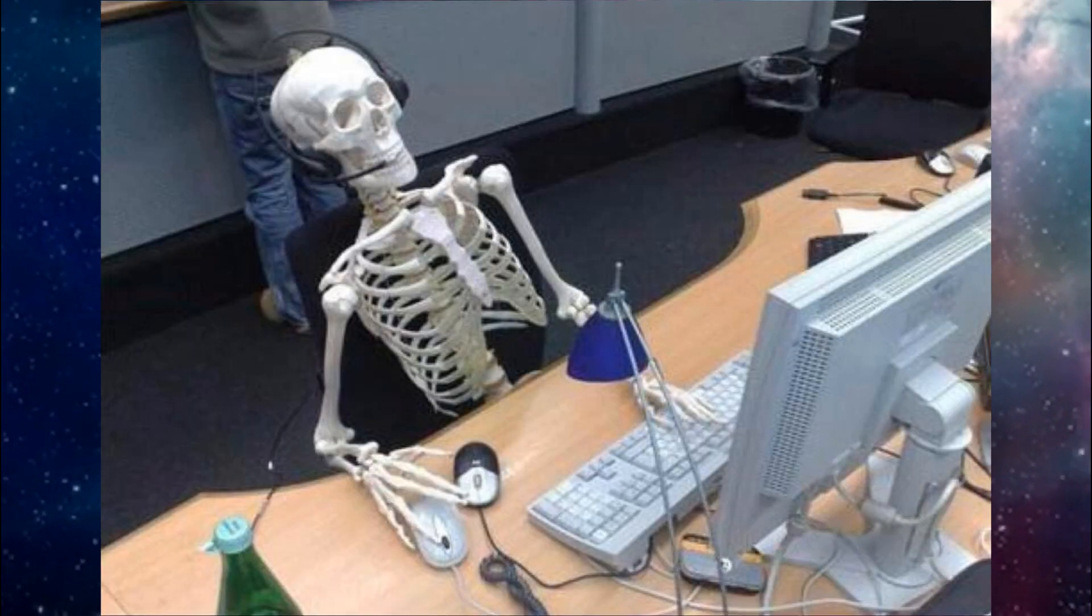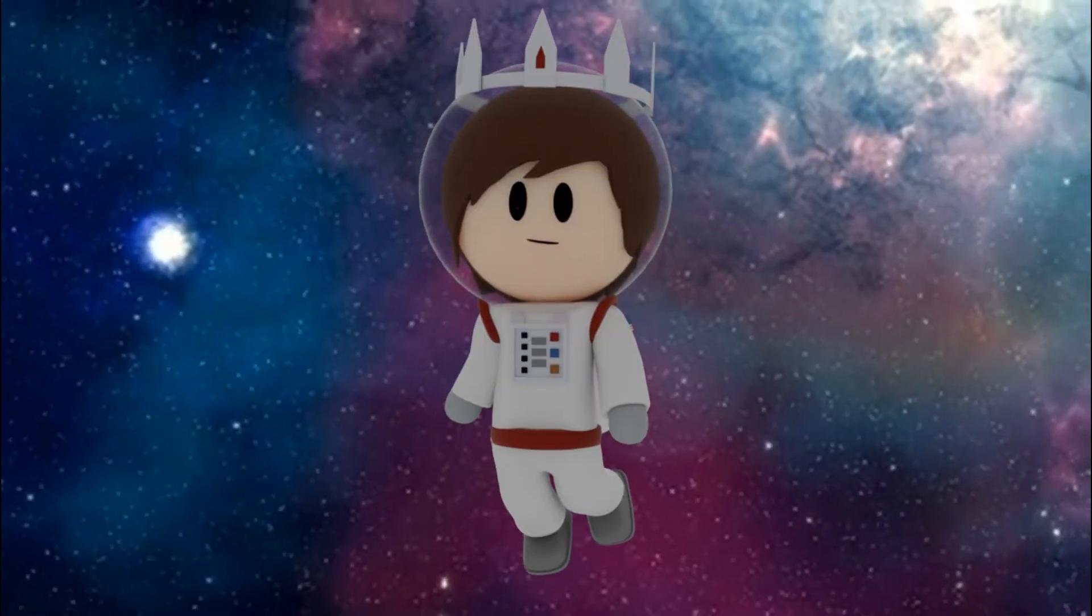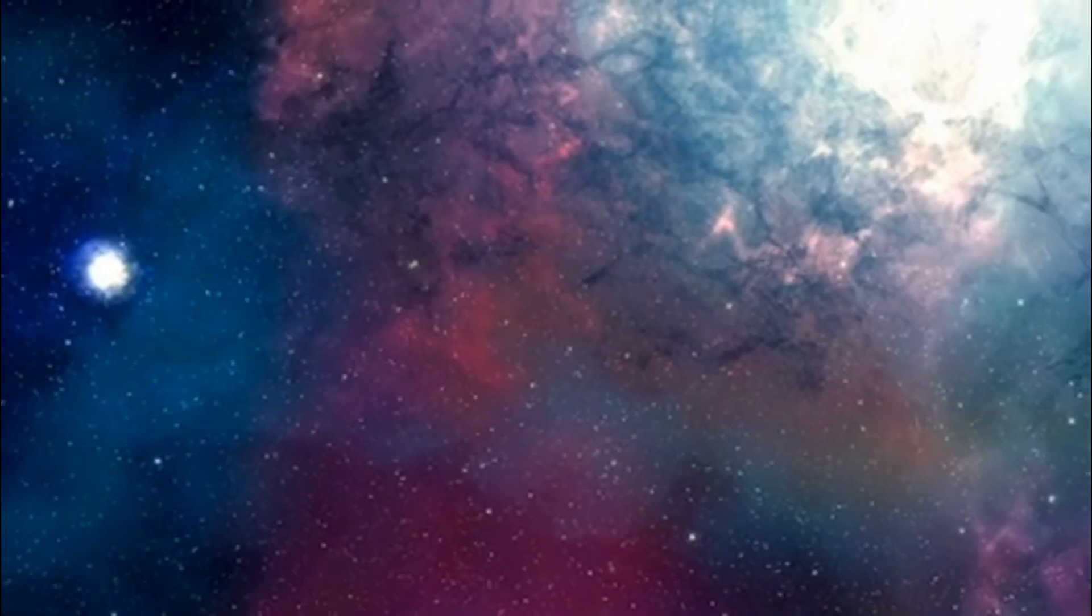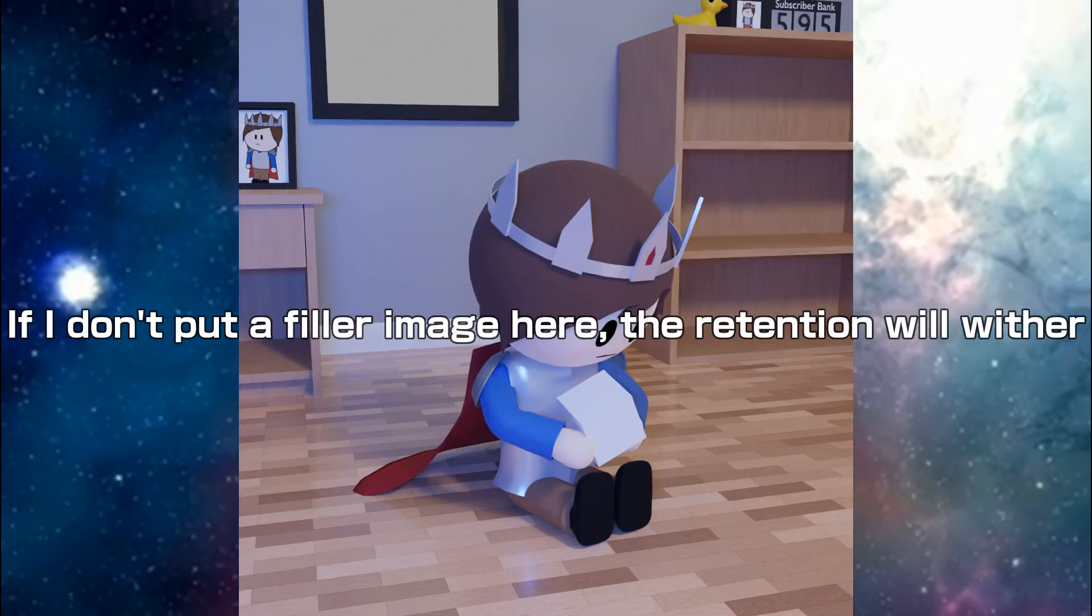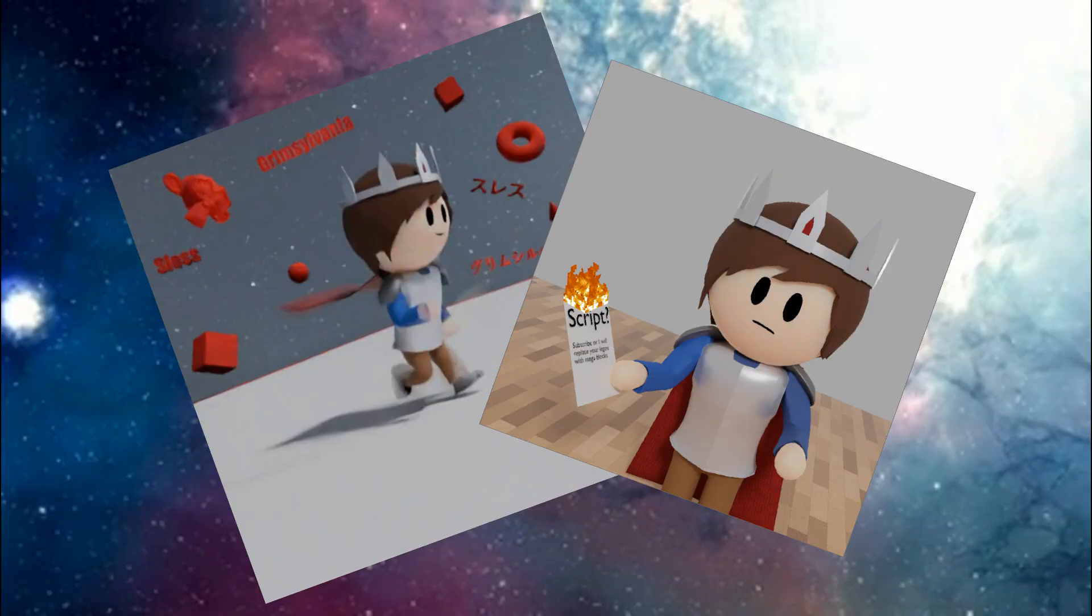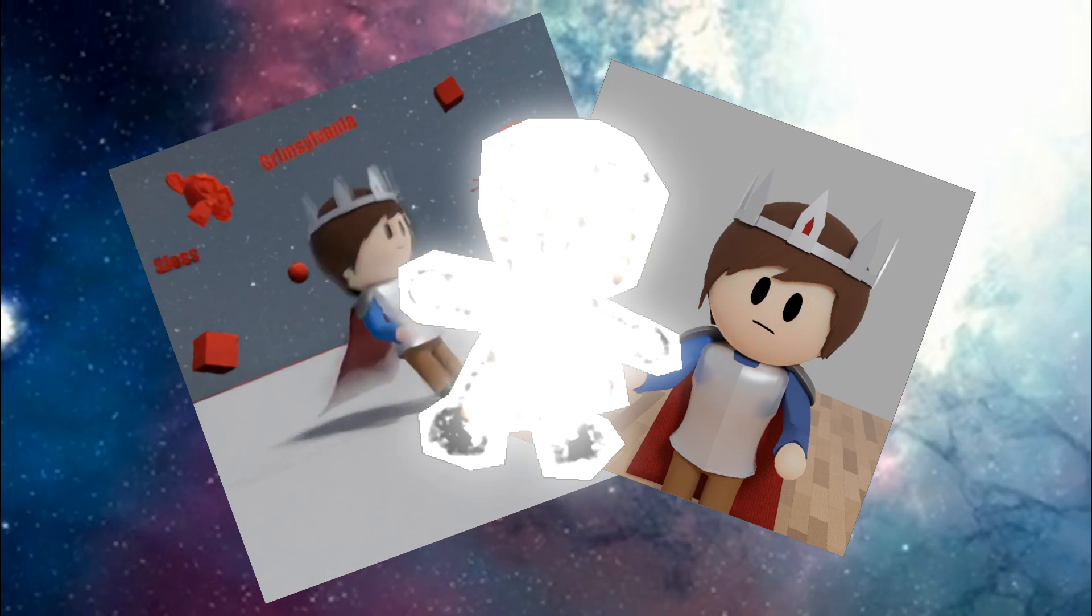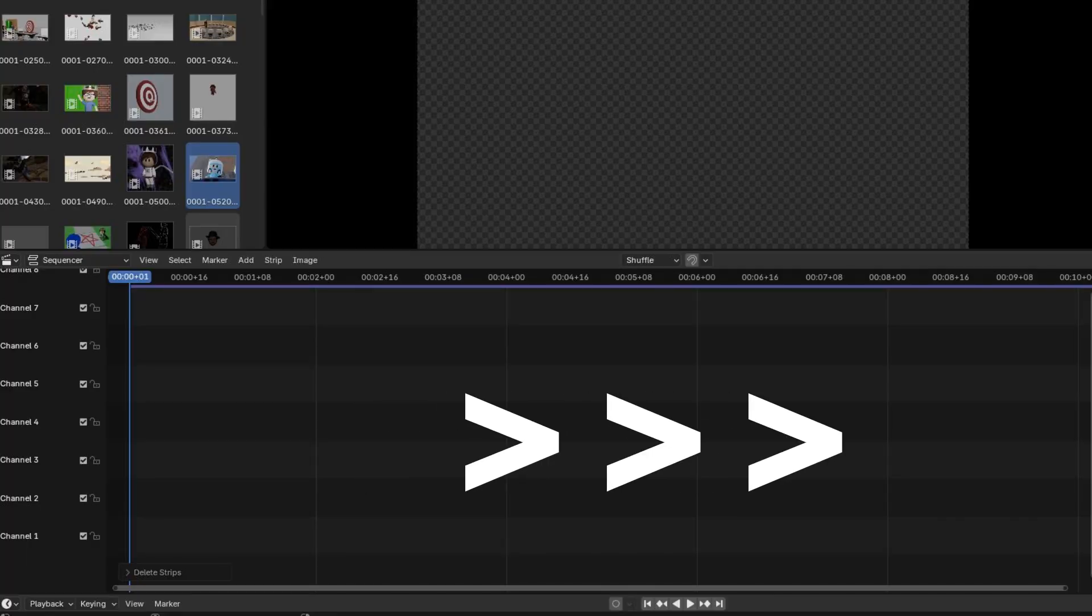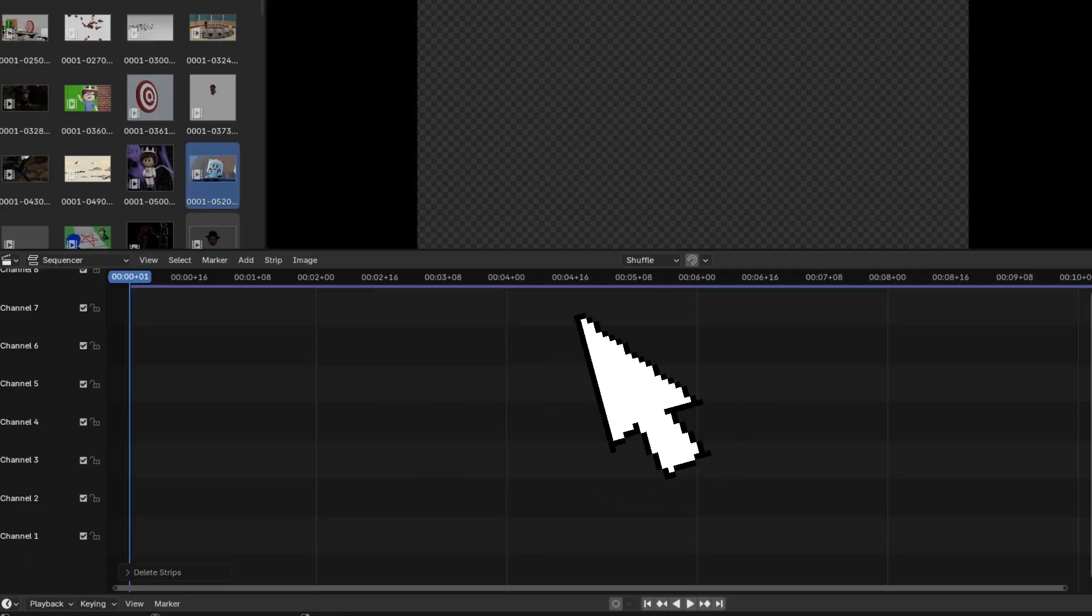If you're editing videos, you're going to be spending most of your time in the video sequencer. It's a timeline of all of your videos, images, audio, and video effects. The timeline goes from left to right, and has various layers so you can stack videos and pictures on top of each other.